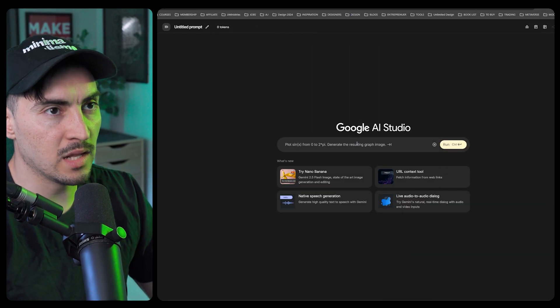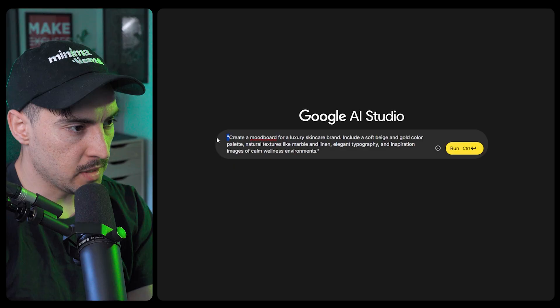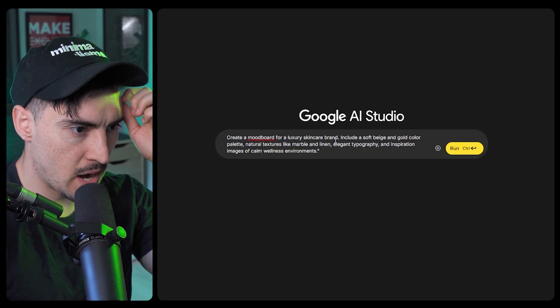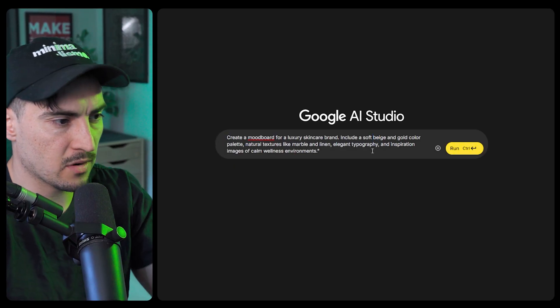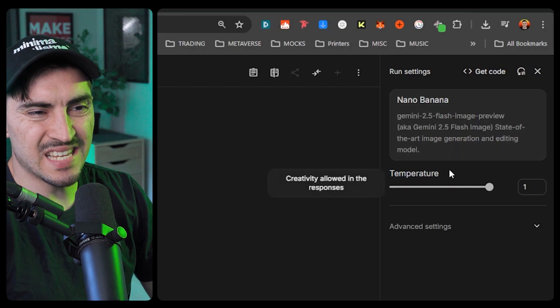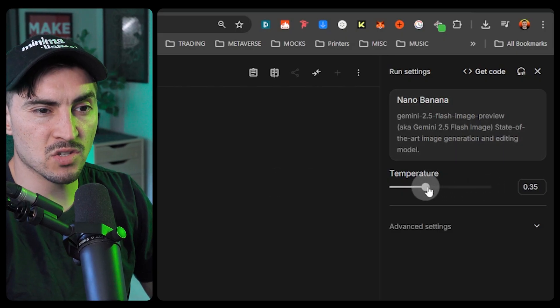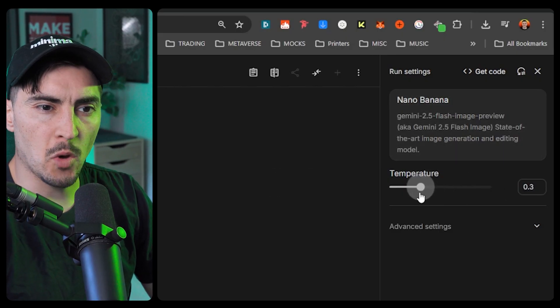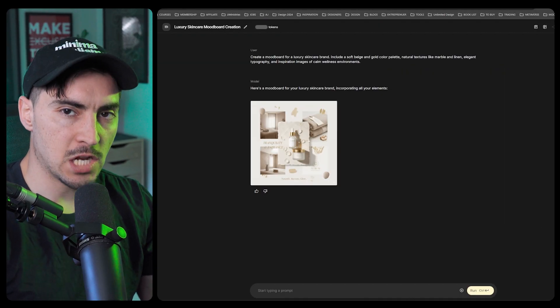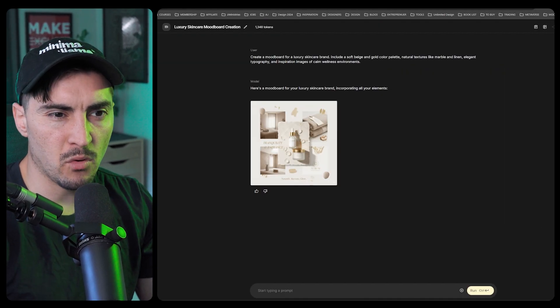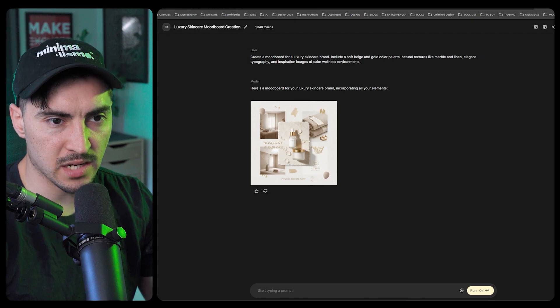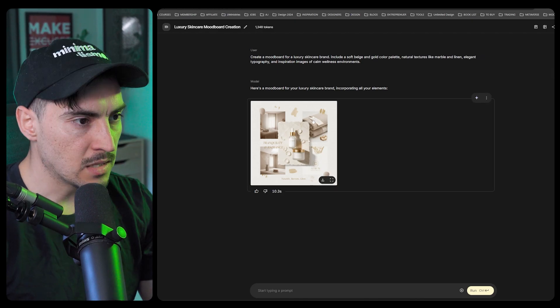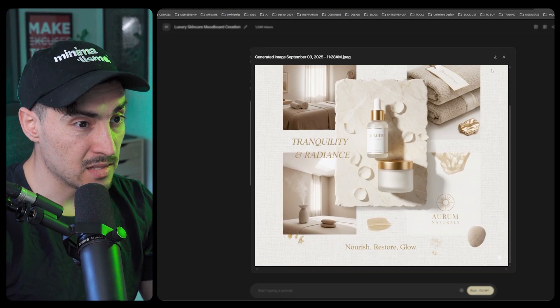Let's do a mood board this time. Create a mood board for a luxury skincare brand, include beige, gold, elegant typography inspiration. One key feature is the temperature slider on the right hand side. I've bumped it all the way to one, but if you drop it down it will reduce the creativity. If you want less creative and more literal, bring it down. If you want more creative, leave it on one.